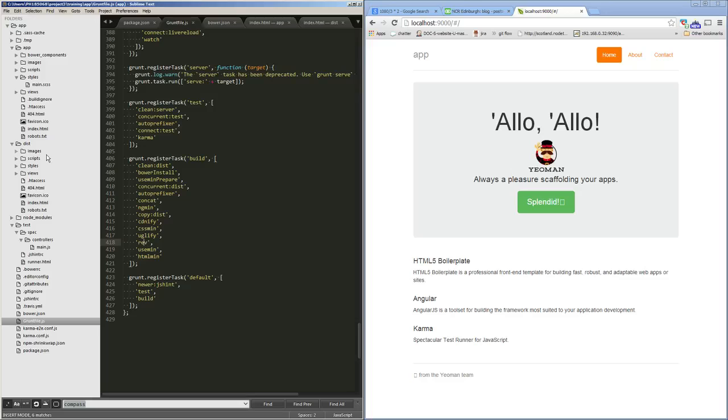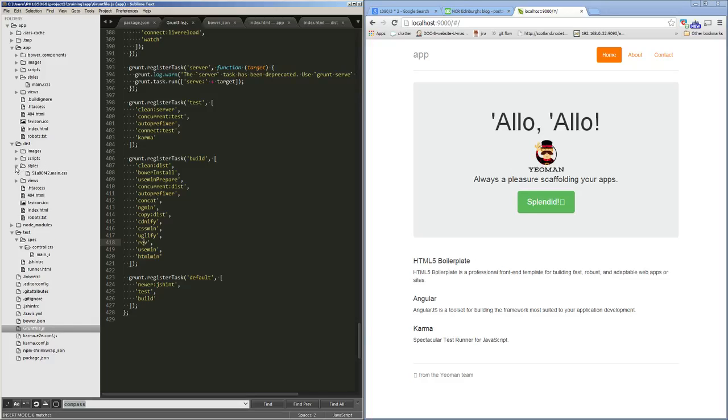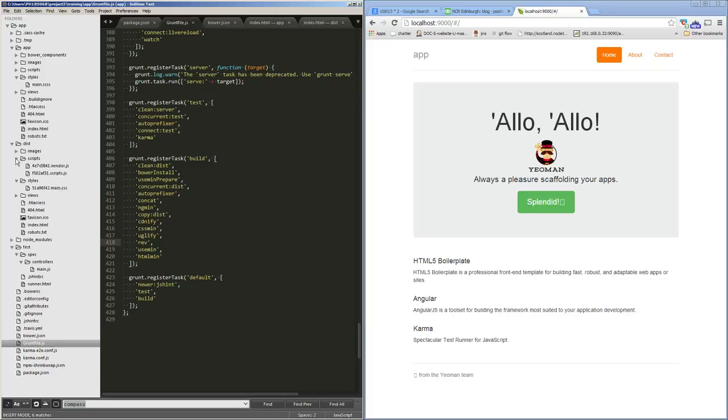If we look in our dist folder and we look at our styles, you can see it's got a kind of revision number on the front there, and our scripts similarly. Each time we update our scripts, it will get a new revision which will be updated into the HTML page. So we know that every time we update our scripts and we deploy it, our users are going to be forced to re-download the scripts, which is very handy to know.